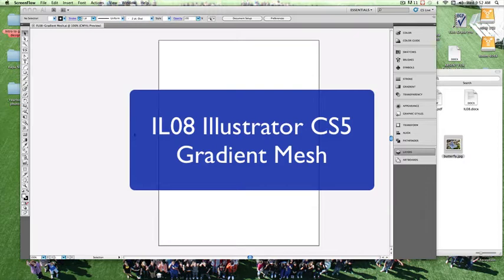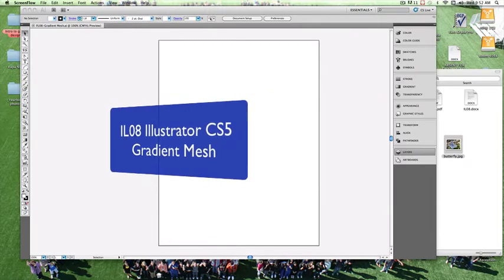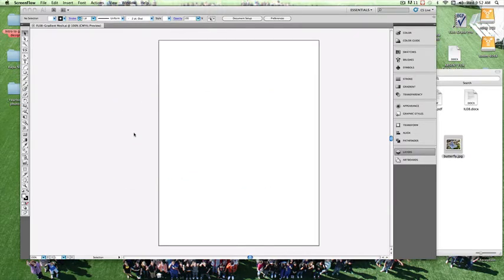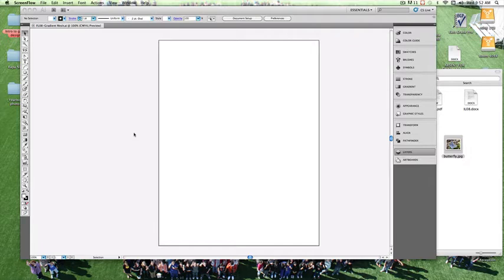In this episode, we're going to be talking about the Gradient Mesh tool. Before we get started with the Gradient Mesh, I want to show you a cool way of being able to create an image, a drawing on Illustrator.